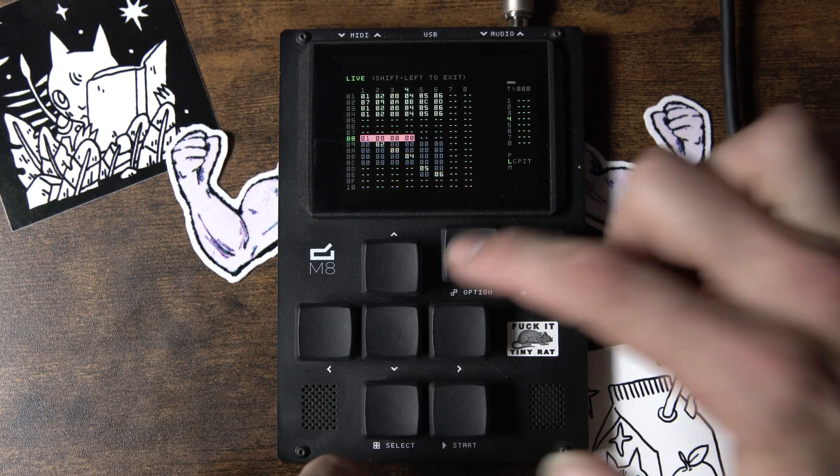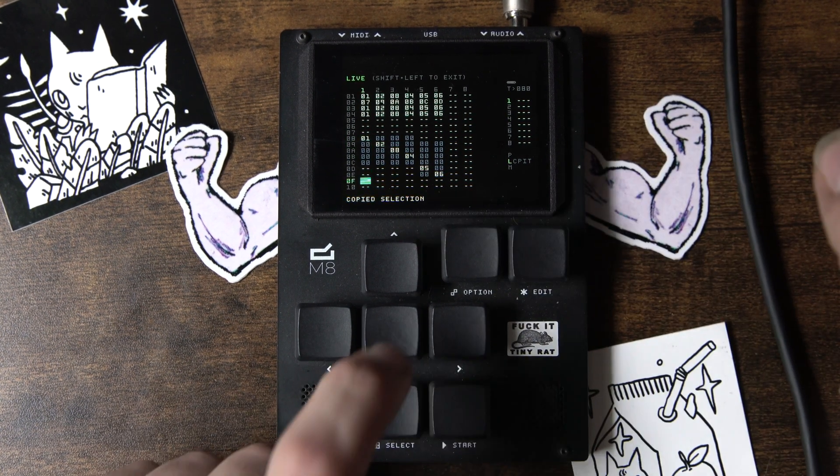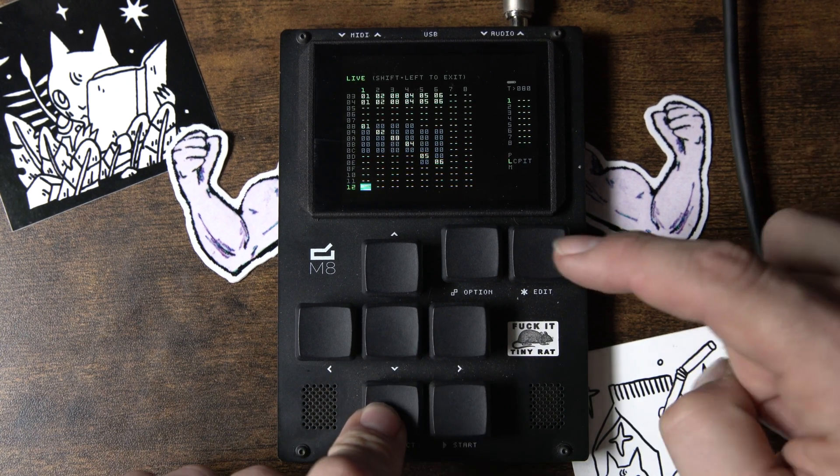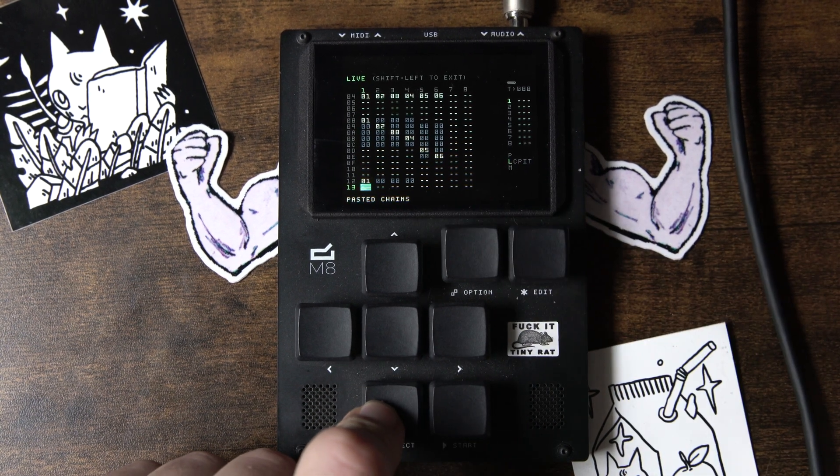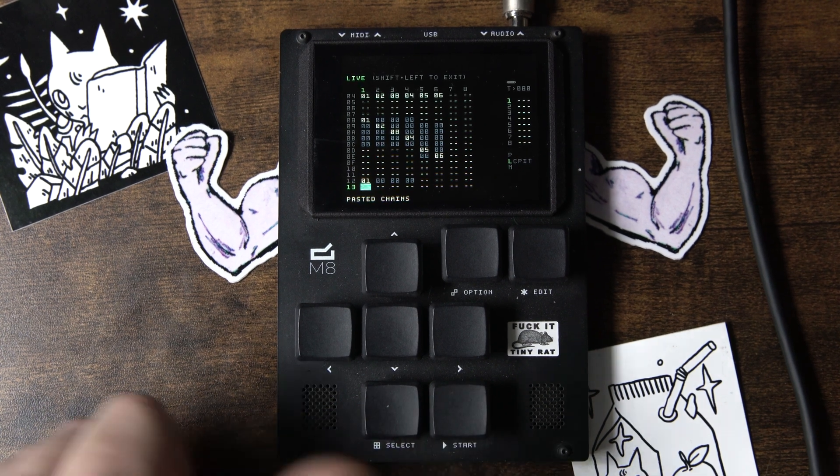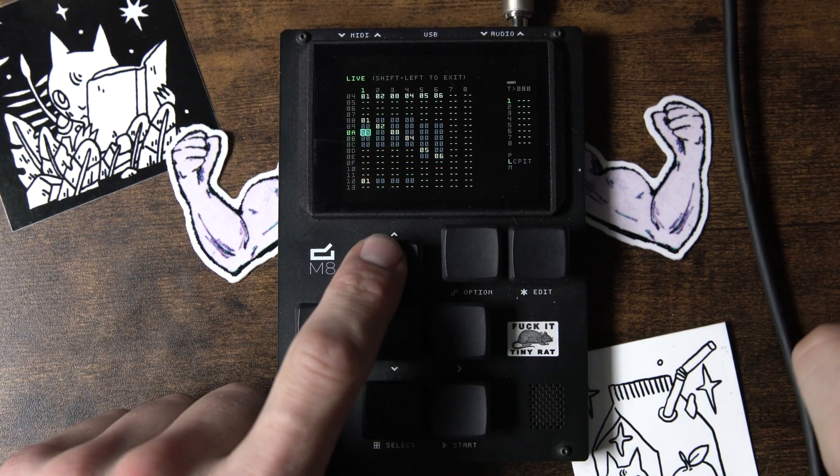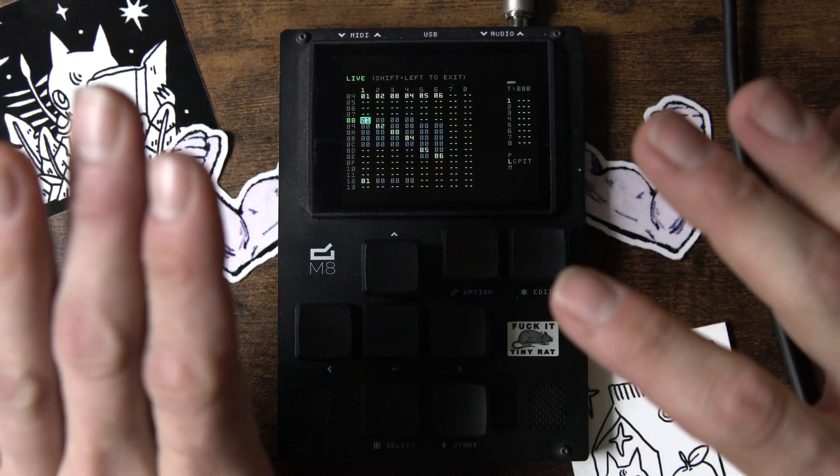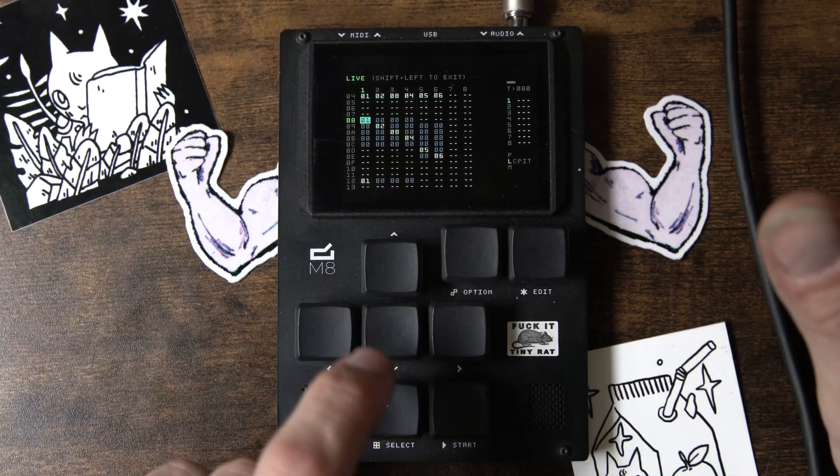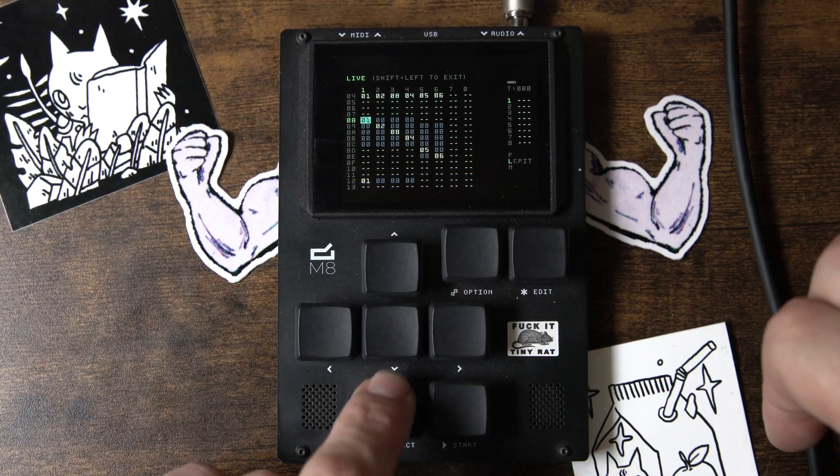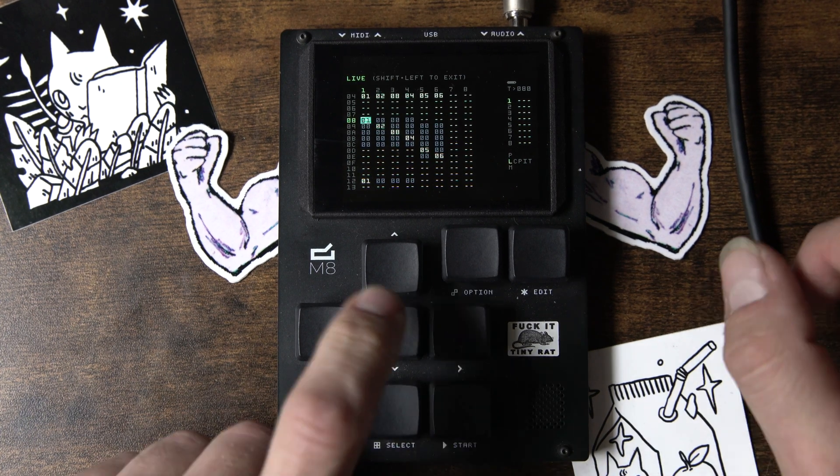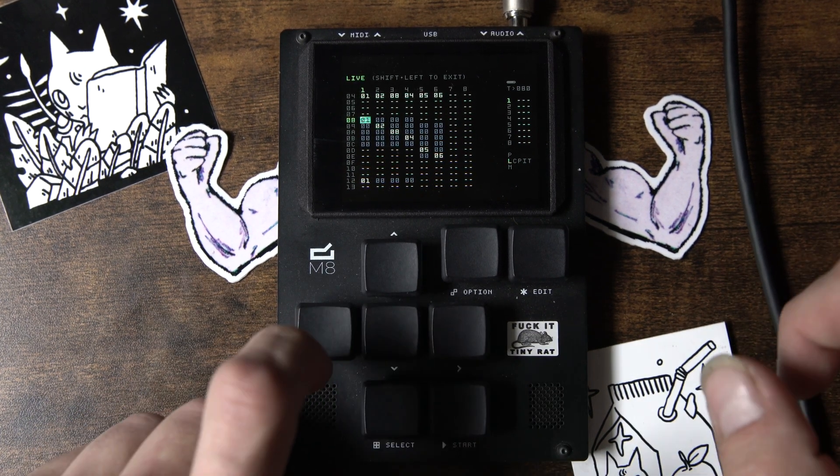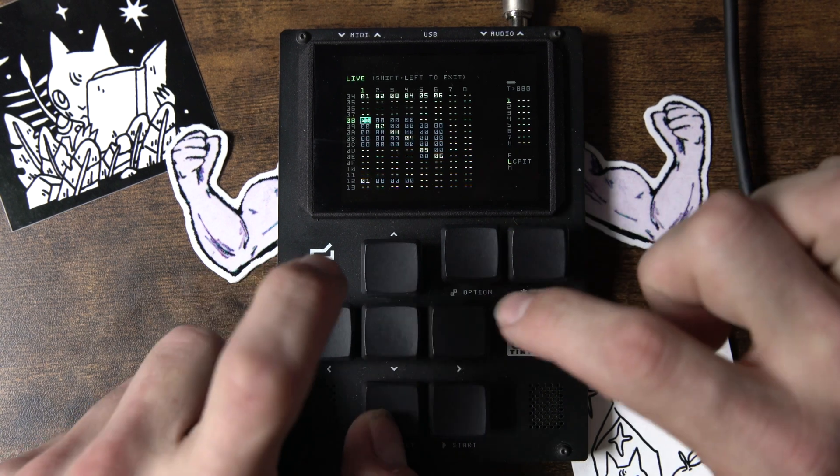We can hit Option and it'll say Copied Selection. And then if we come down here and we hit Select, Edit, it's going to paste our chain. So, this is kind of something to get into. This is an idea. Whatever you hit in the Selection mode, in order to engage that, you're probably going to want to be holding Shift or Select.